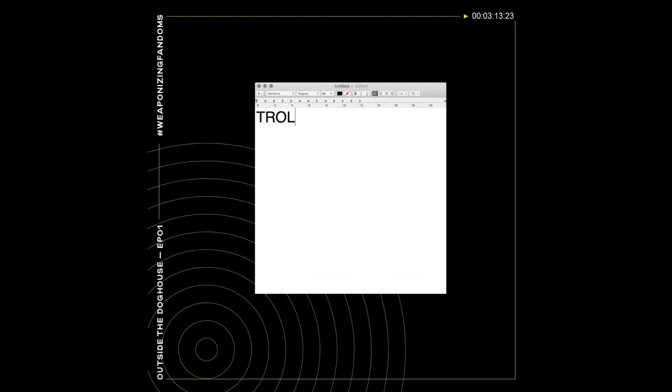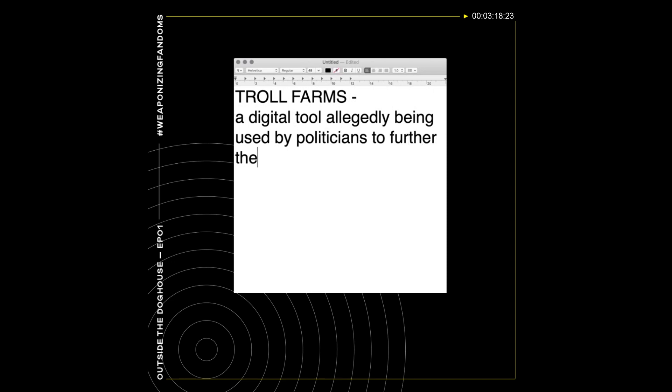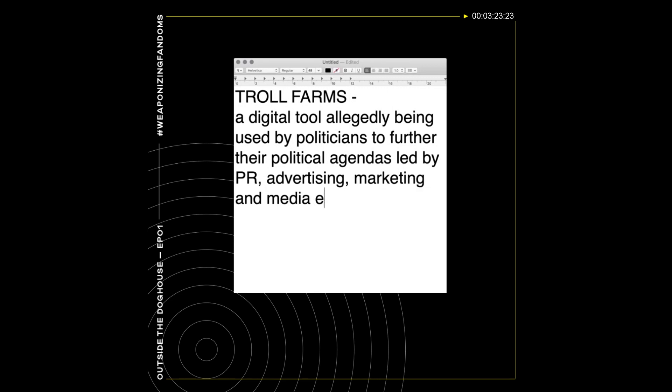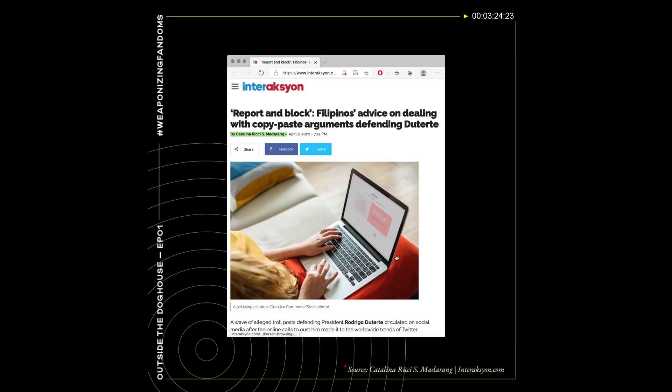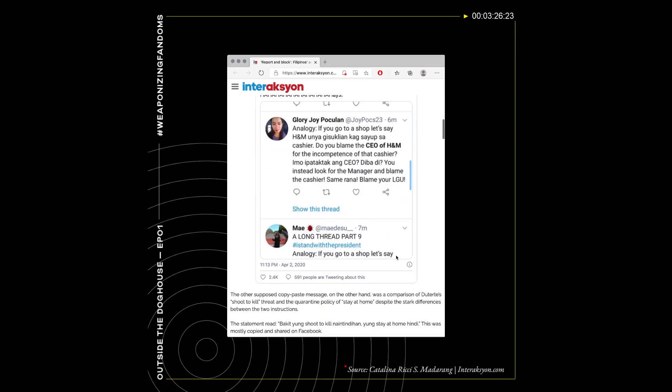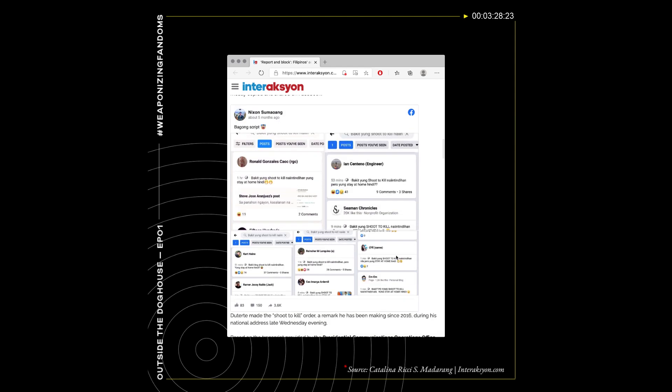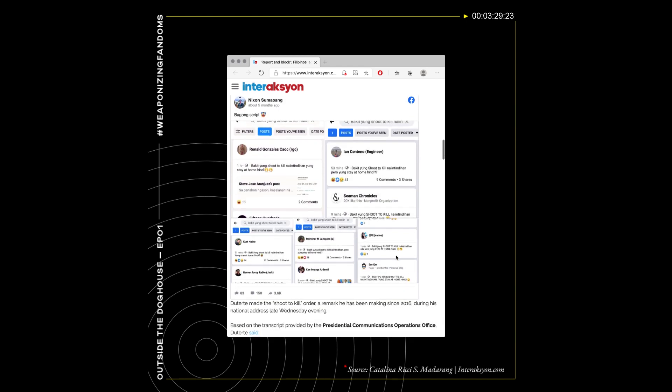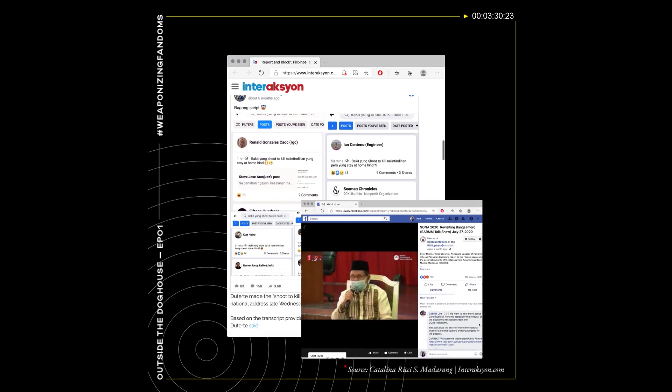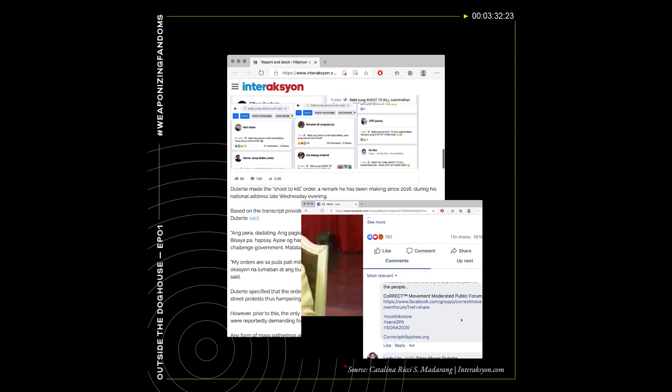Troll farms are one example of a digital tool allegedly being used by politicians to further their political agenda, led by PR, advertising, marketing, and media experts. These troll farms make use of fake social media accounts. They are created to boost the popularity of one candidate and or to create smear campaigns of the opposition.